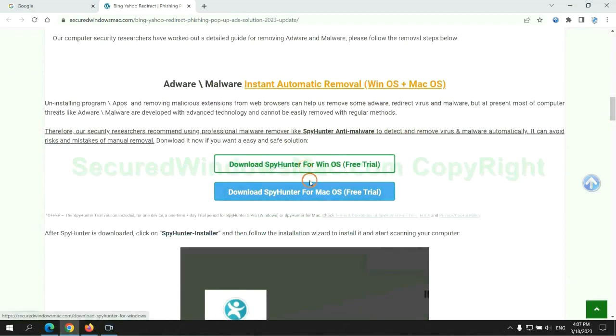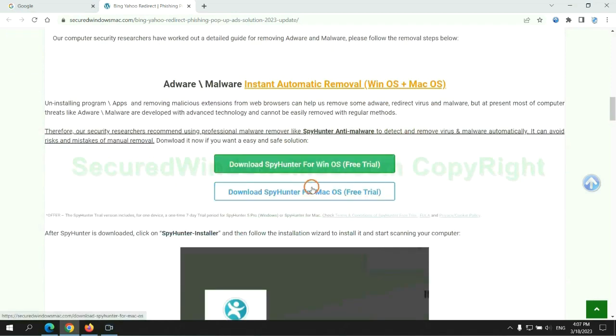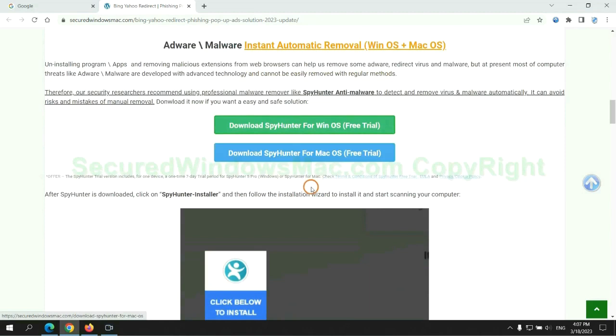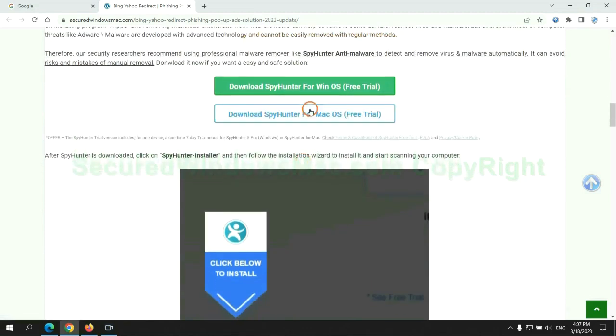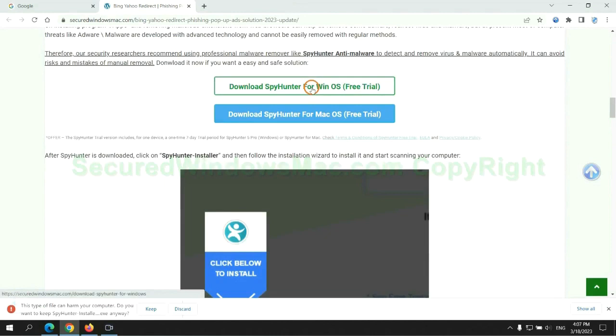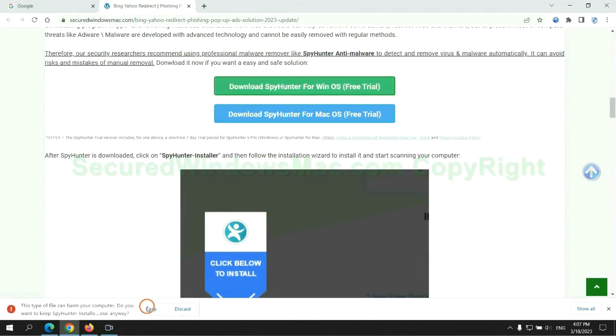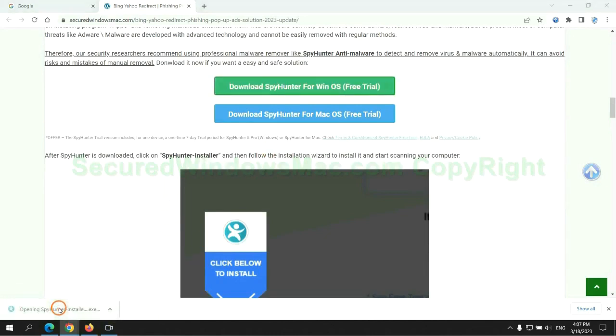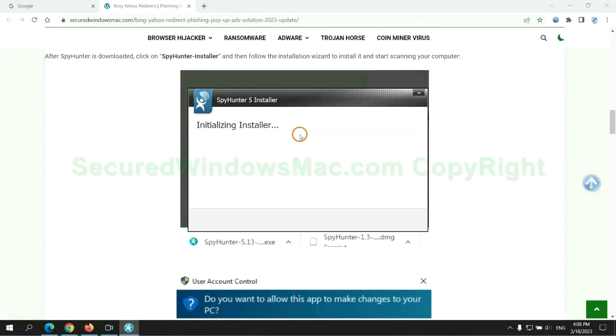Click the button here to download SpyHunter for Windows or Mac. Once download completes, click on SpyHunter installer and follow installation wizard to install it.